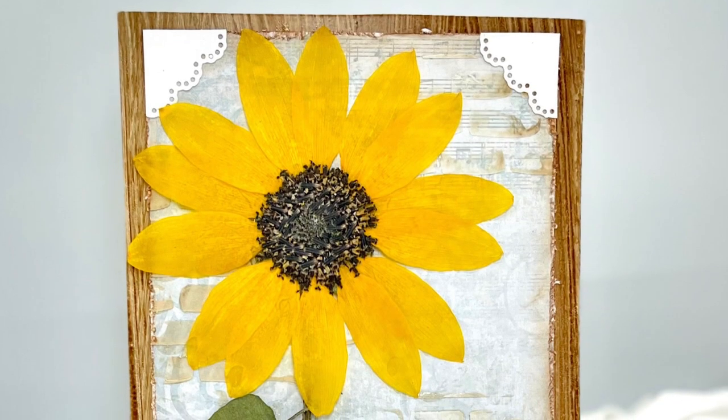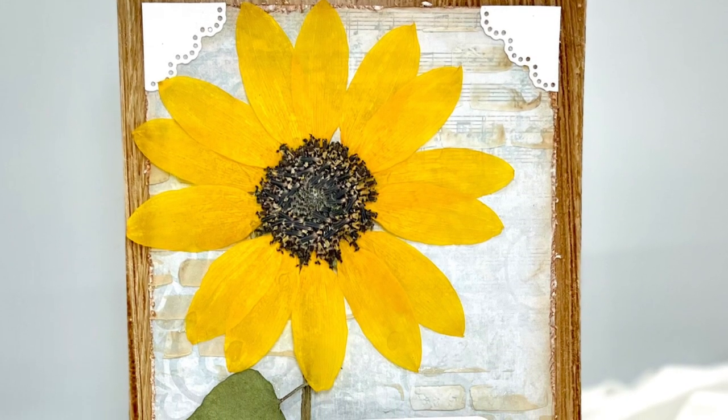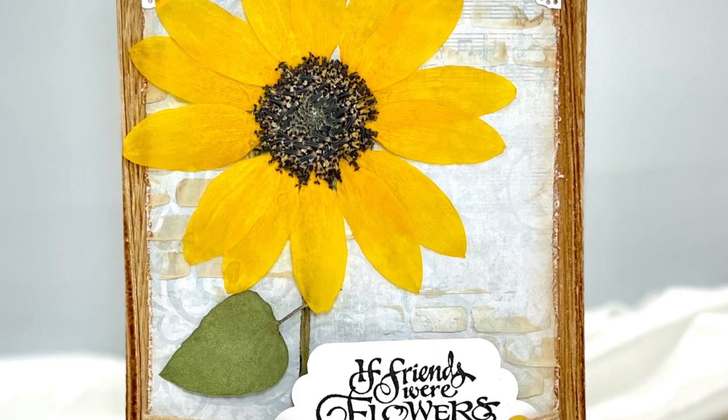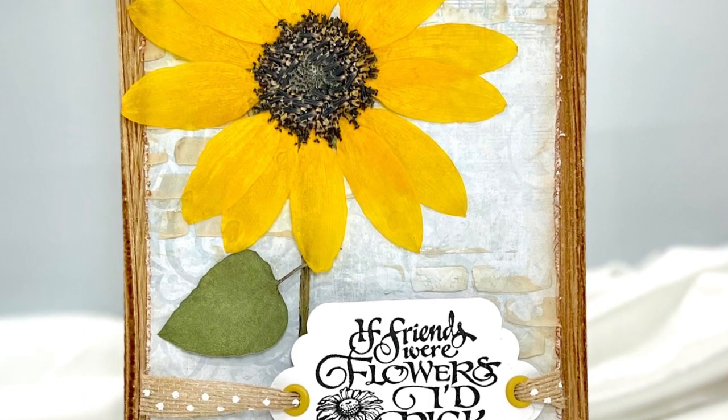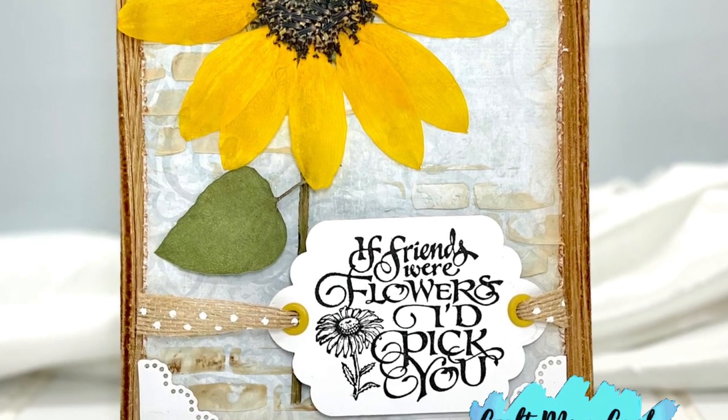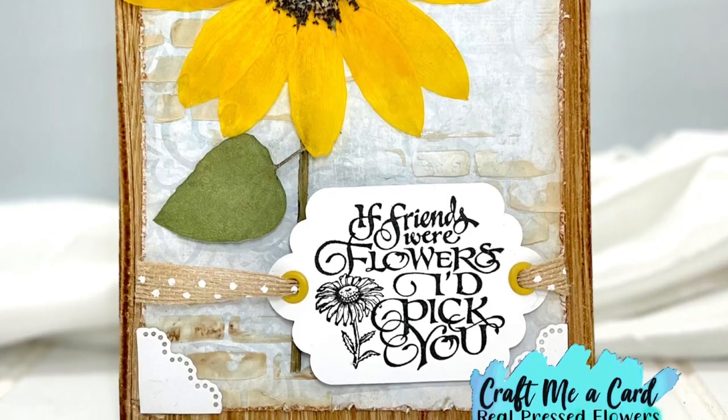Hello, hello and welcome! I'm Anna from Craft Me A Card and I love crafting for the crafter and that is you. Thank you so very much for joining me.